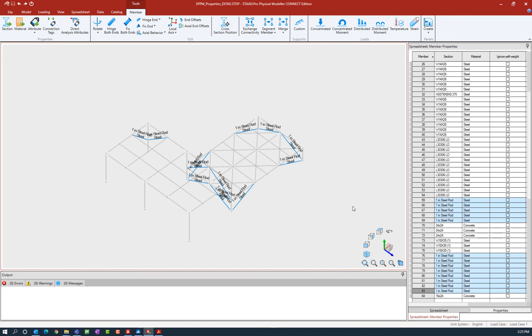Now most of your prismatic section properties will be transferred over to the analytical modeler using a user table. The user table will automatically be created for you and will be able to pull data from that table. The one exception would be the steel rod. The steel rod would still be a prismatic section property once we get over to the analytical modeler.